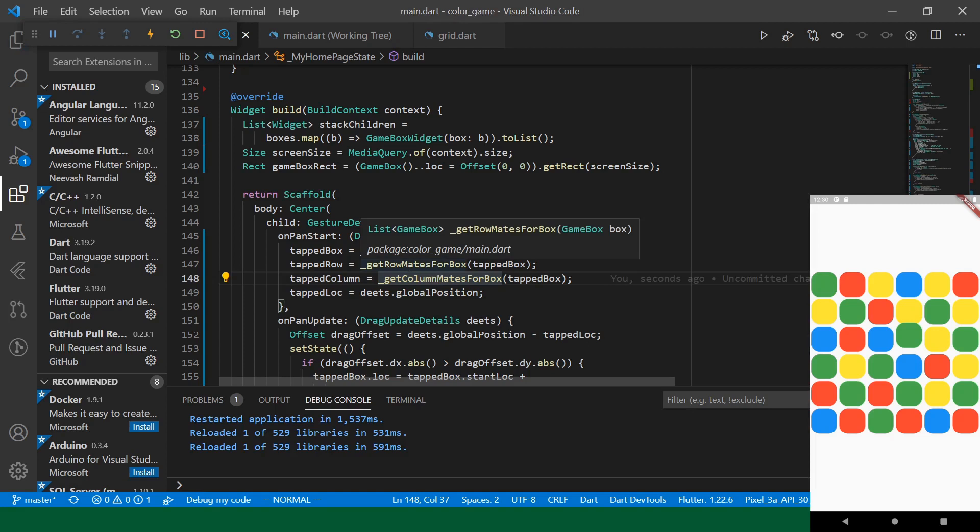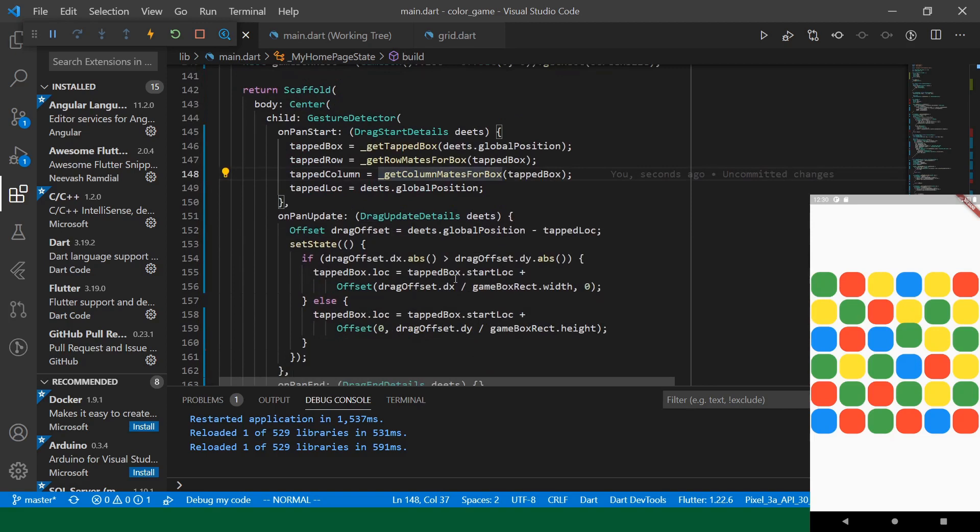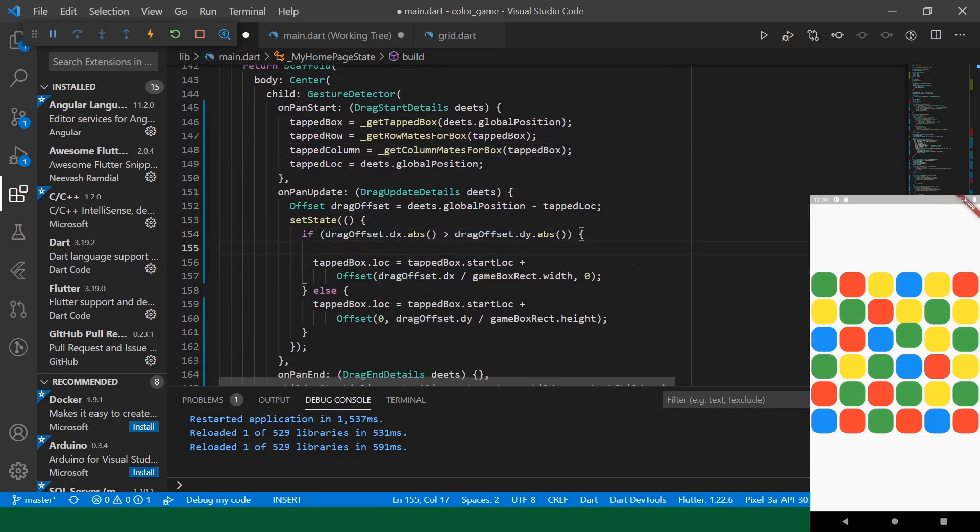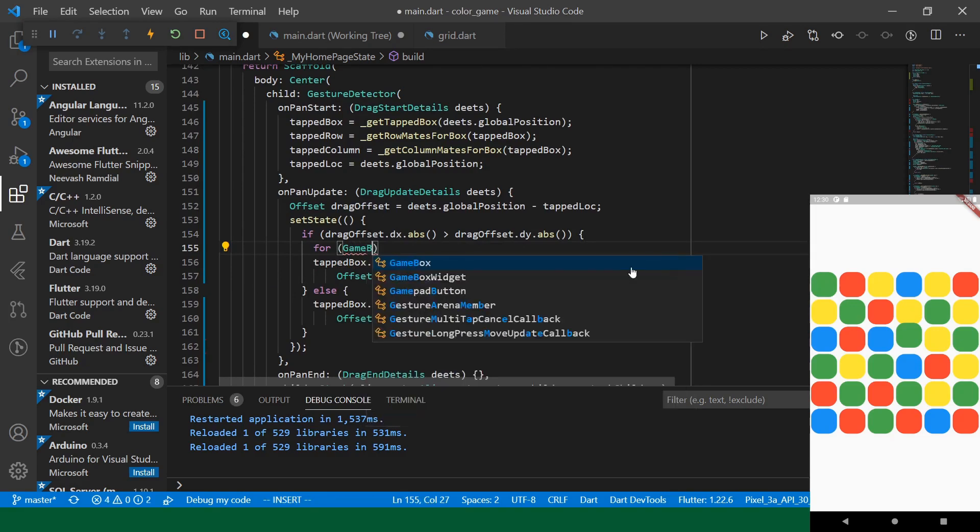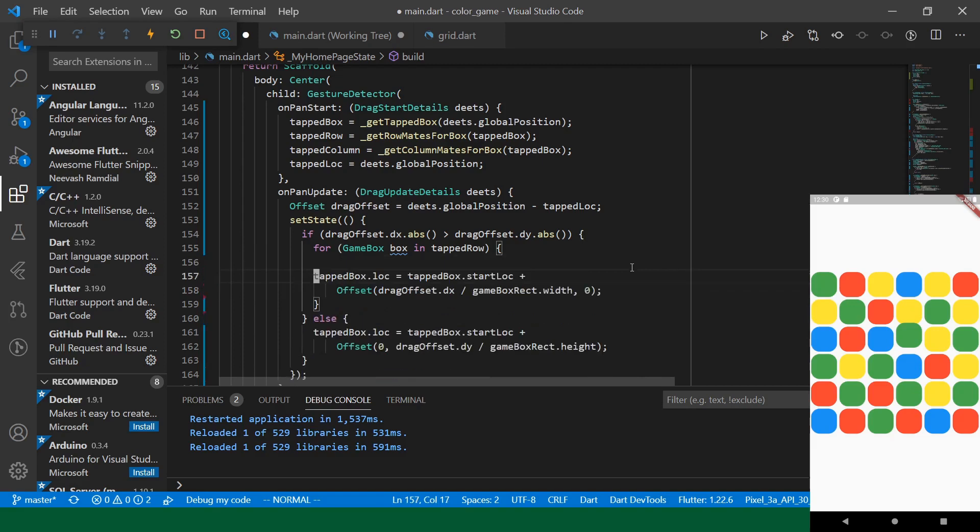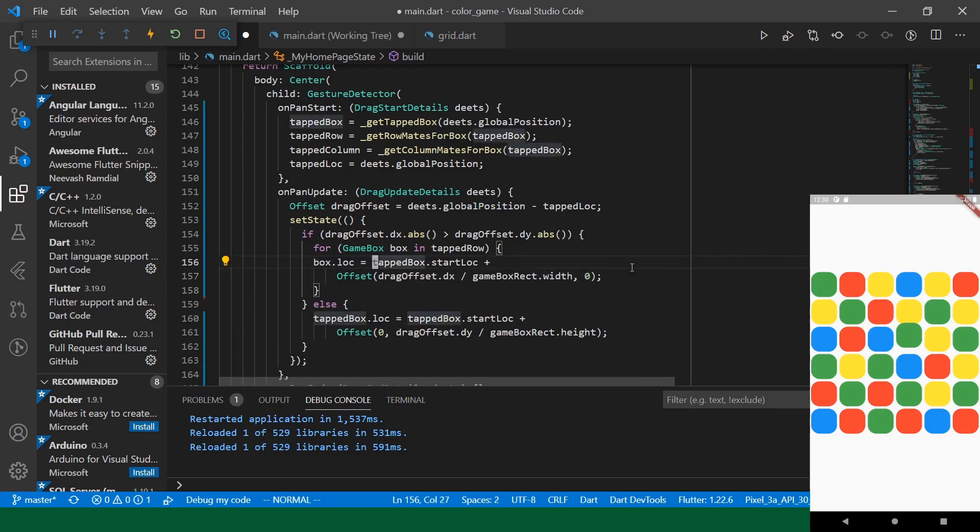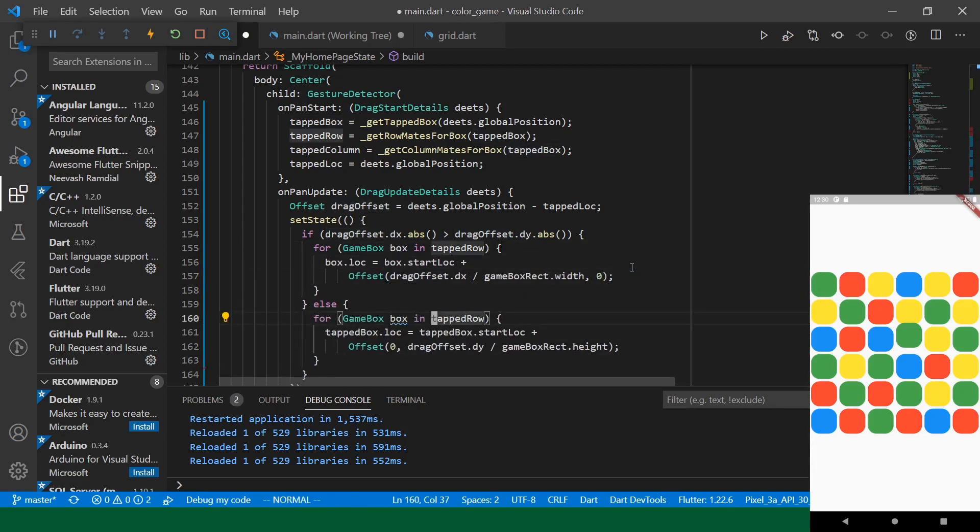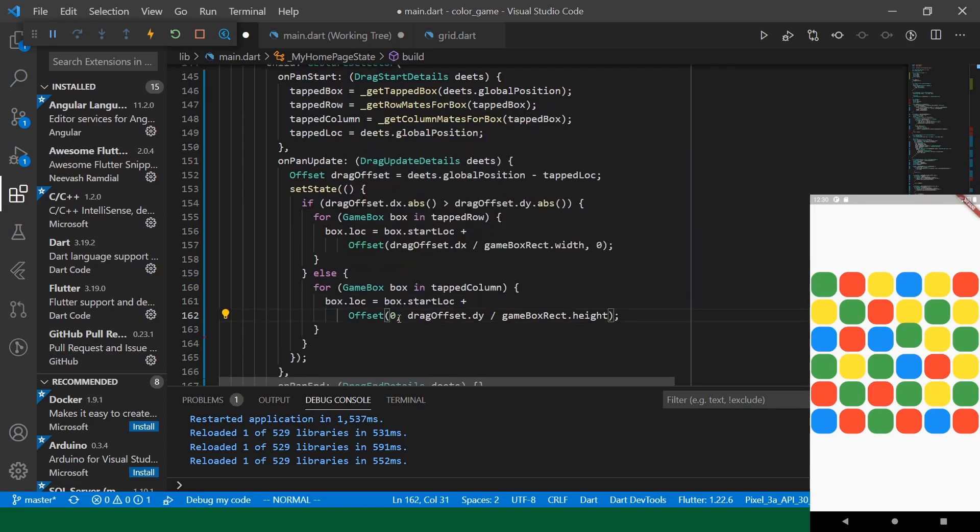And we will keep track of that in our on pan start. So, we are holding on to the tapped row and the tapped column. And now, as we're dragging, instead of just updating the location of the tapped box, we will update the tapped location of the whole row. So, we should just be able to wrap this in a for loop.